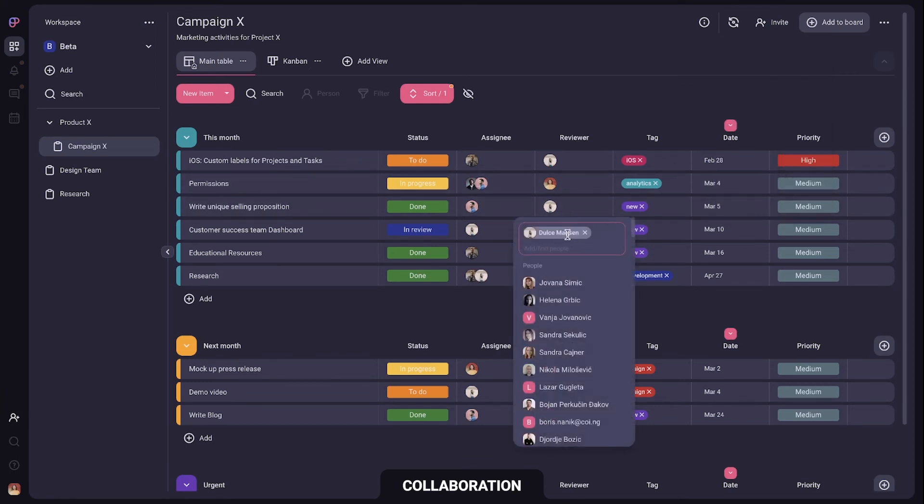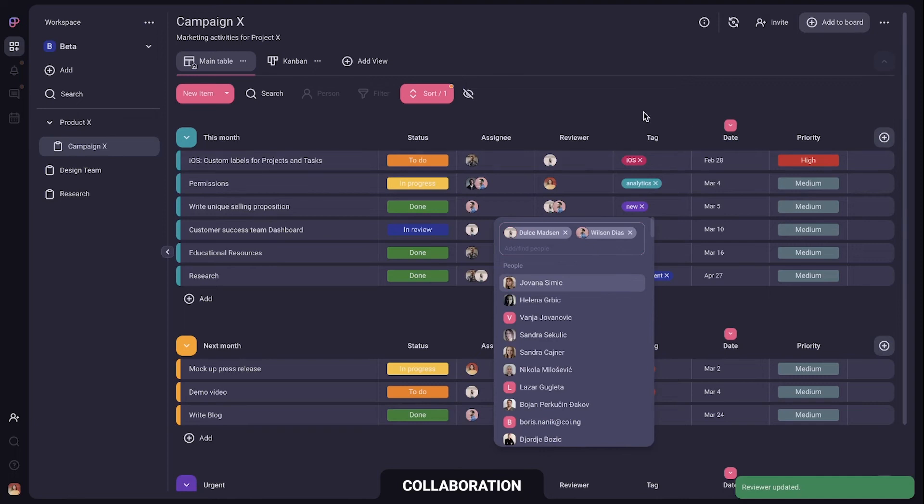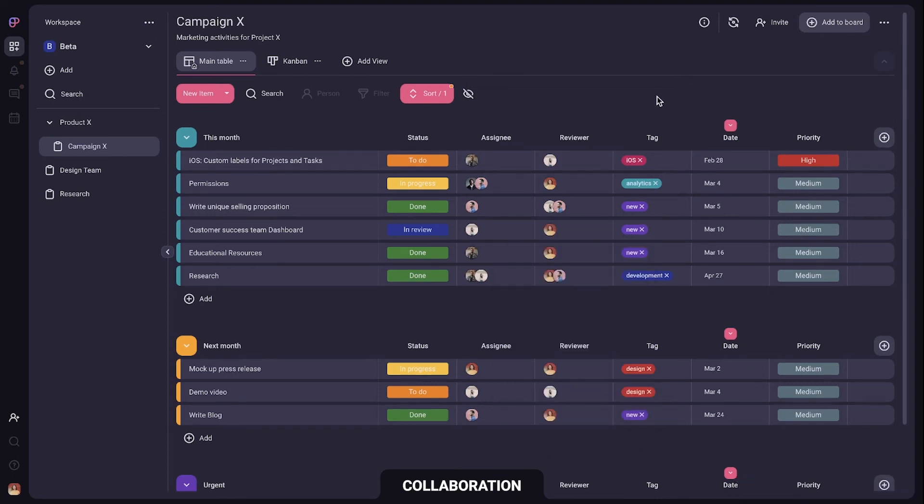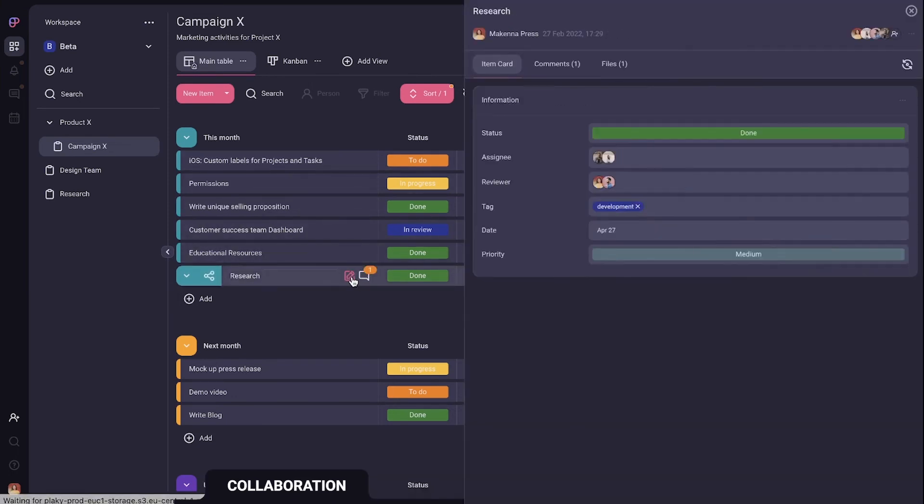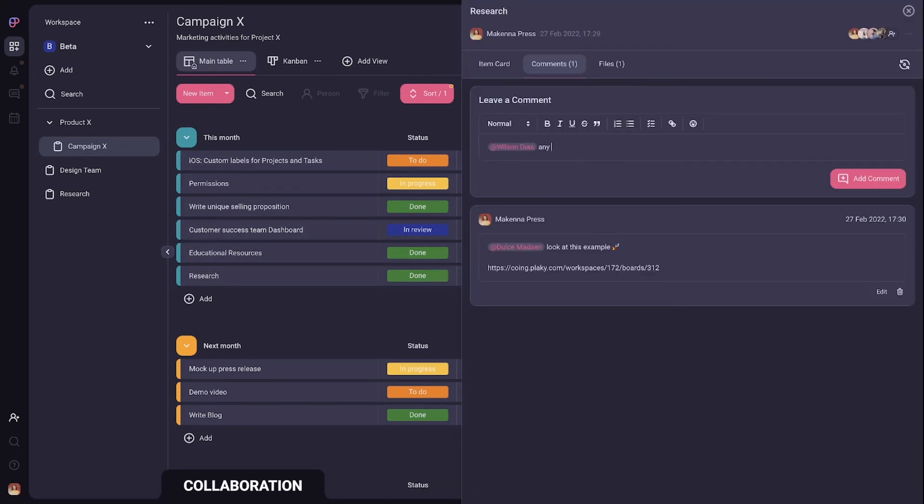As they work they can open items to leave comments, have discussions, cross off checklists and share files. You can also use at mention to get the attention of a specific person or a group.